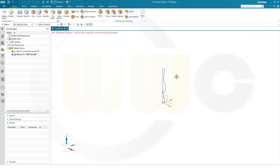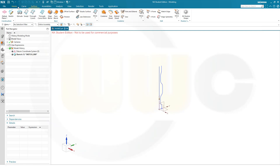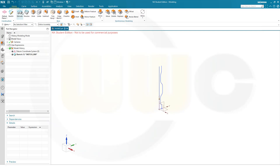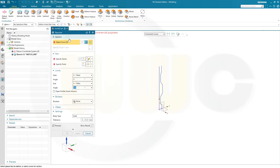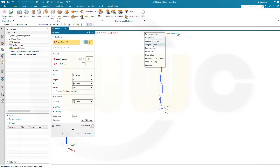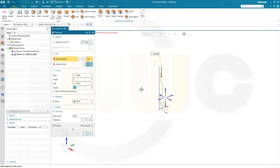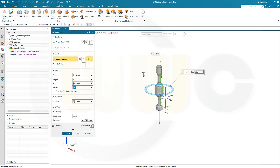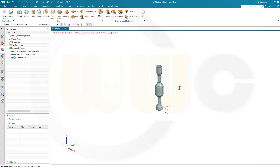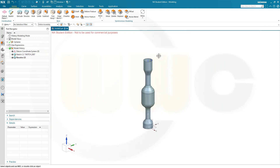Now I want to make a surface revolve. So I go for just the usual revolve. I want to select just that tangent curve here. The vector would be — I can use this line here — and I want to go for a sheet and confirm.